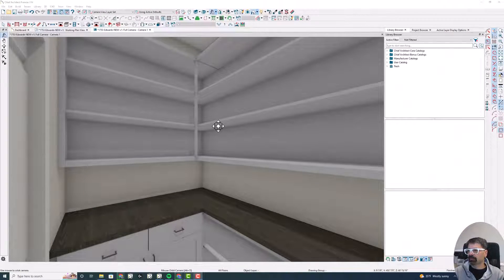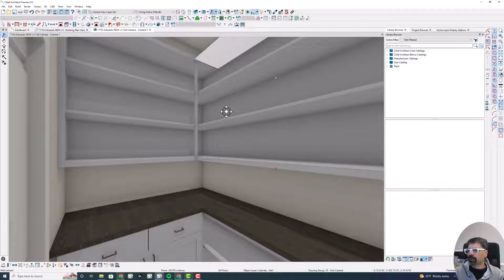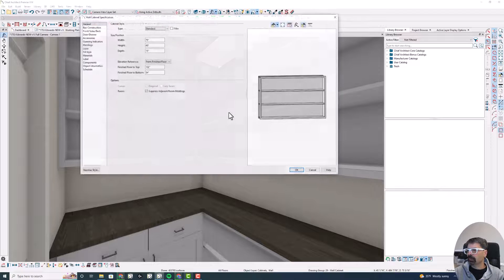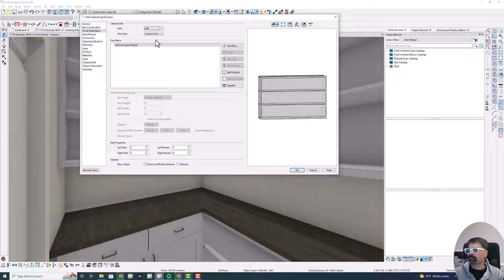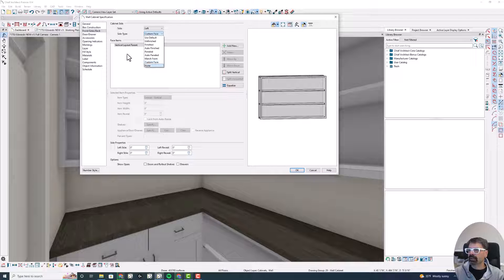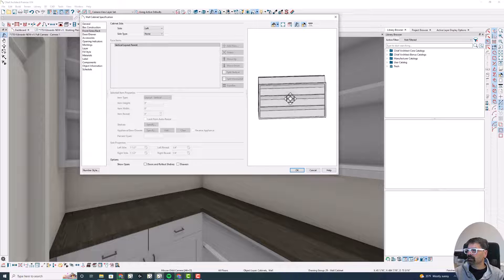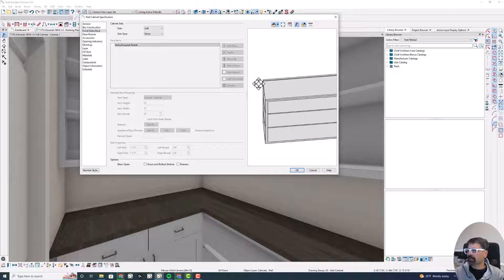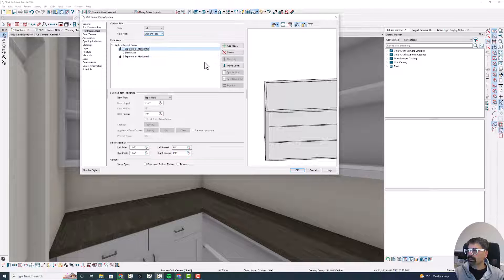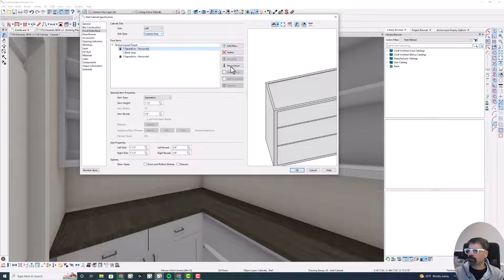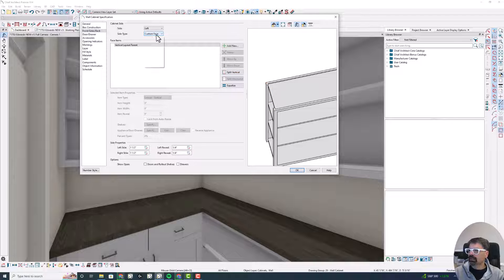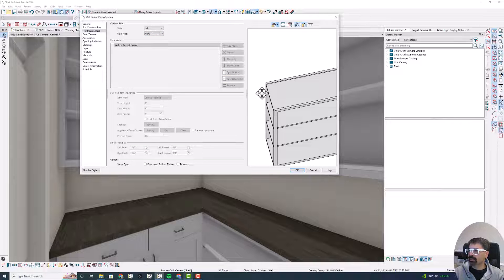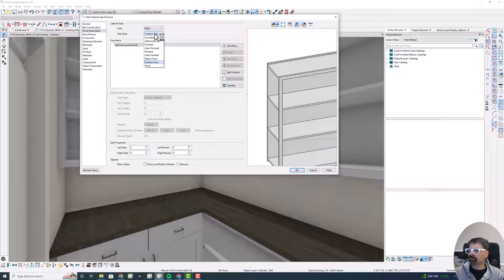I'm going to jump in here real quick and make an edit to what I recorded earlier. On this right-hand cabinet, if I open this up and go to front, sides, back, and click on left, it actually does better. Instead of custom face and deleting the faces, do none. And what that does is, that means that, let's go back to custom face and delete all of these. Delete, delete, delete. I still have this face right here, three quarters of an inch thick, before I get to the shelves. If I click on none, the face is gone, and the shelves go all the way to the end of the cabinet.